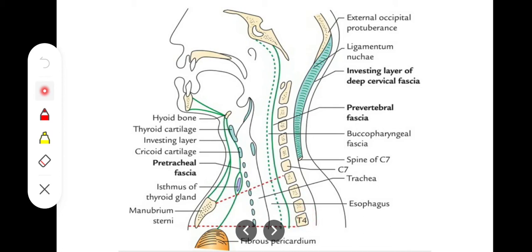The prevertebral fascia is present in front of the vertebrae. Its lateral attachments are at the lateral aspect of the trapezius muscle and the sternocleidomastoid muscle, where it ends in the deep aspect or unites with the other side.